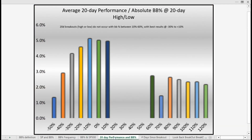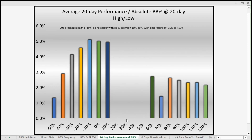Looking at the average 20-day performance of the S&P 500 based on the absolute value of the Bollinger Band percentage — absolute value because we're not picking a direction, but rather measuring the degree to which the trend extended — we can see there are no histogram bars between the 10 to 60% level. This tells us it is very rare to see a significant stock market breakout or breakdown when the Bollinger Band percentage is near the 10% to 60% level.